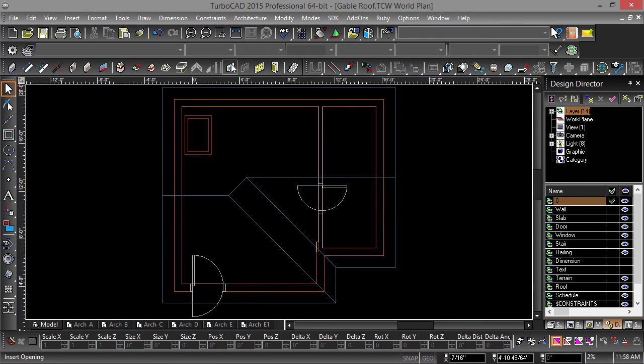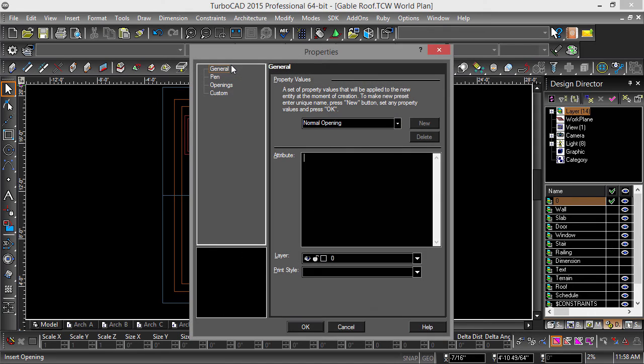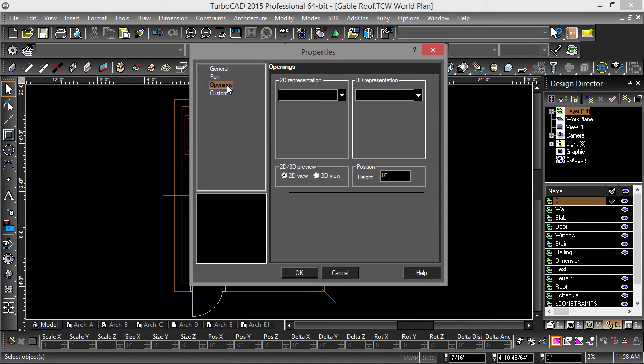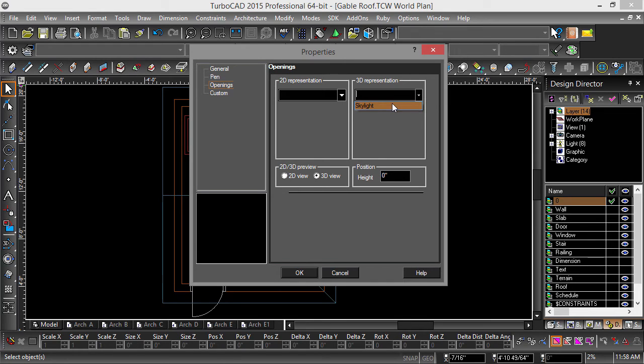First, we need to edit the Properties of the Opening tool. Right click the Opening tool in the Architectural toolbar. Select Opening as Properties, then choose Skylight as the 3D representation and hit OK.